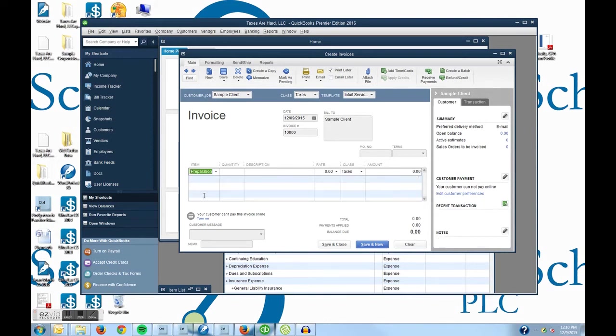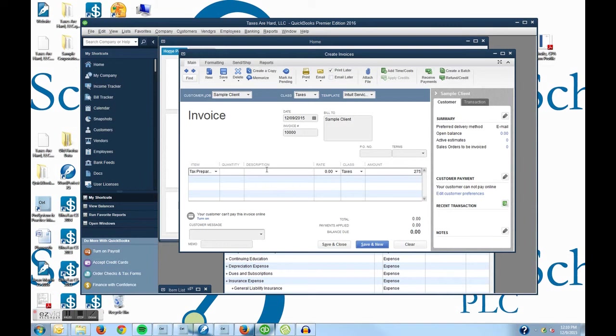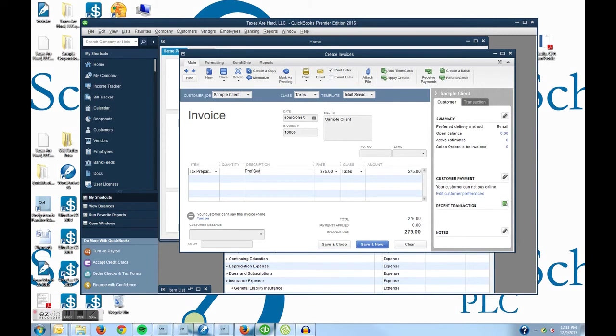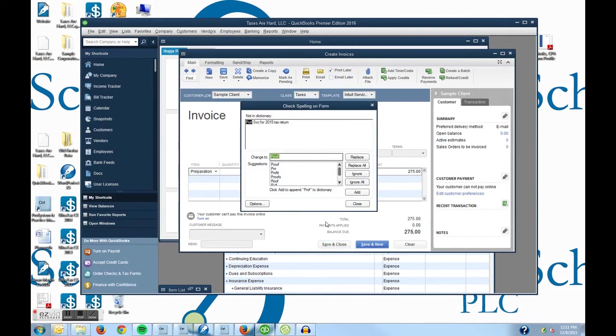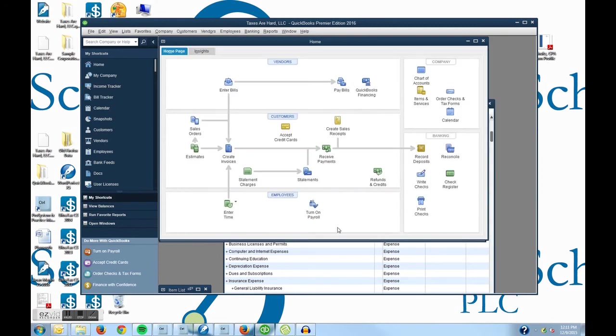And I can click on that and it will pull it up and I can put in my fee for $275. And I can in my description if I want to say professional services for 2015 tax return. And so if I am good there, I can hit save and close. And it even is looking to proofread me but I am just going to say close.